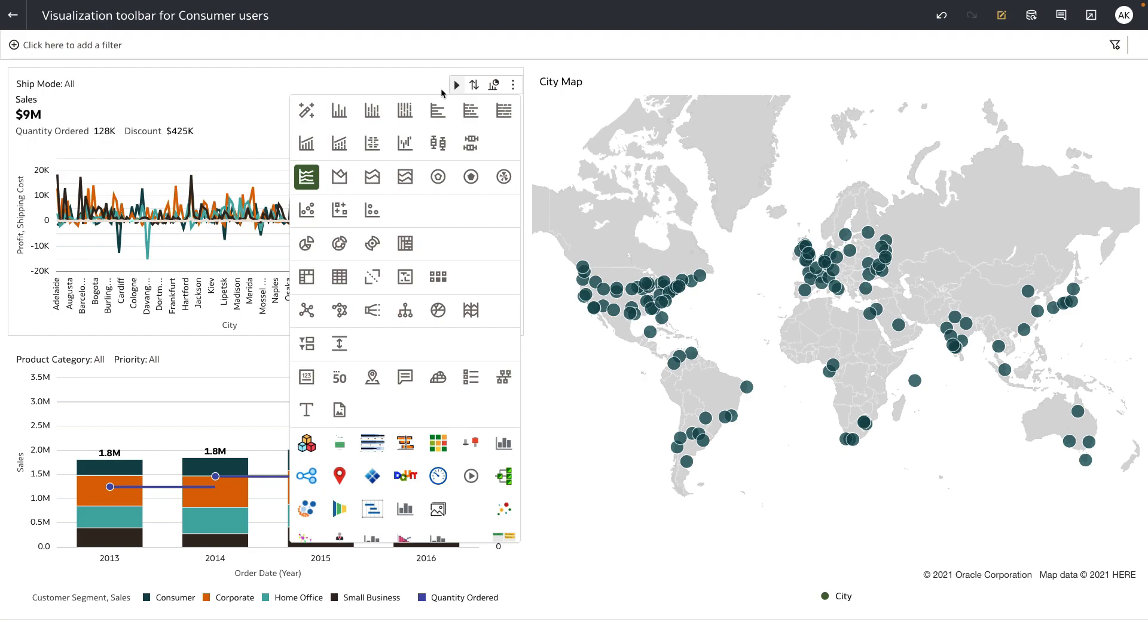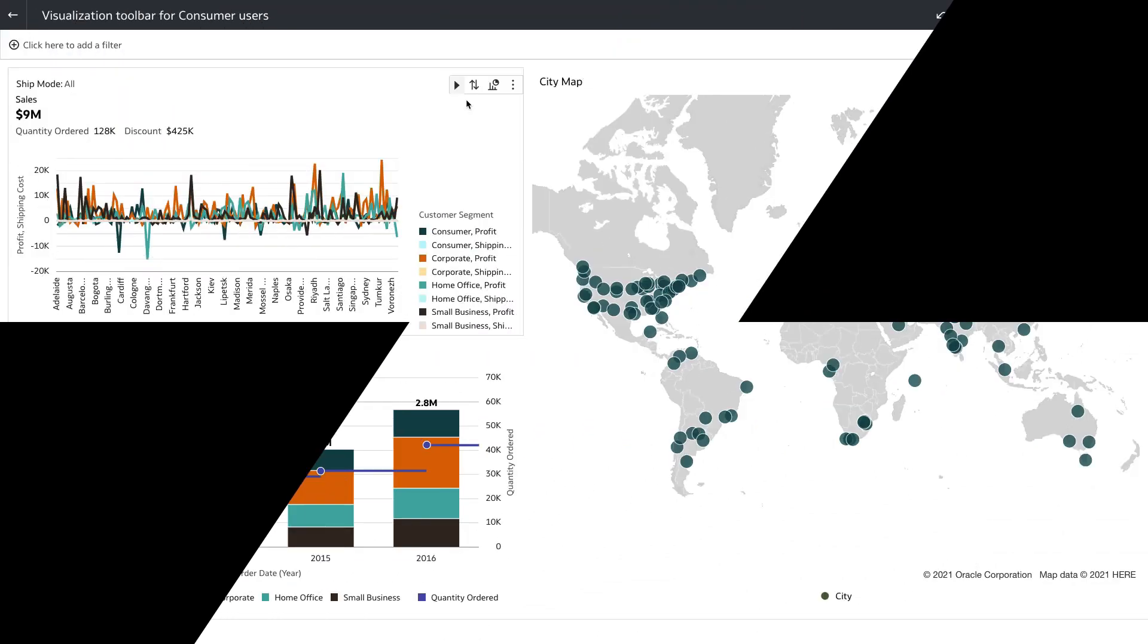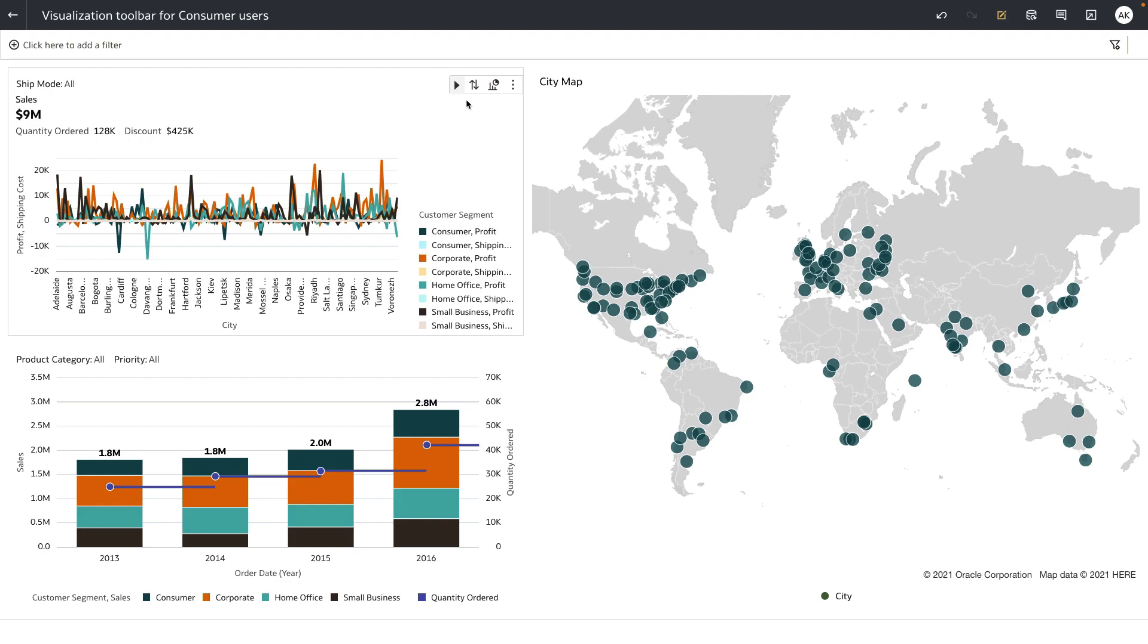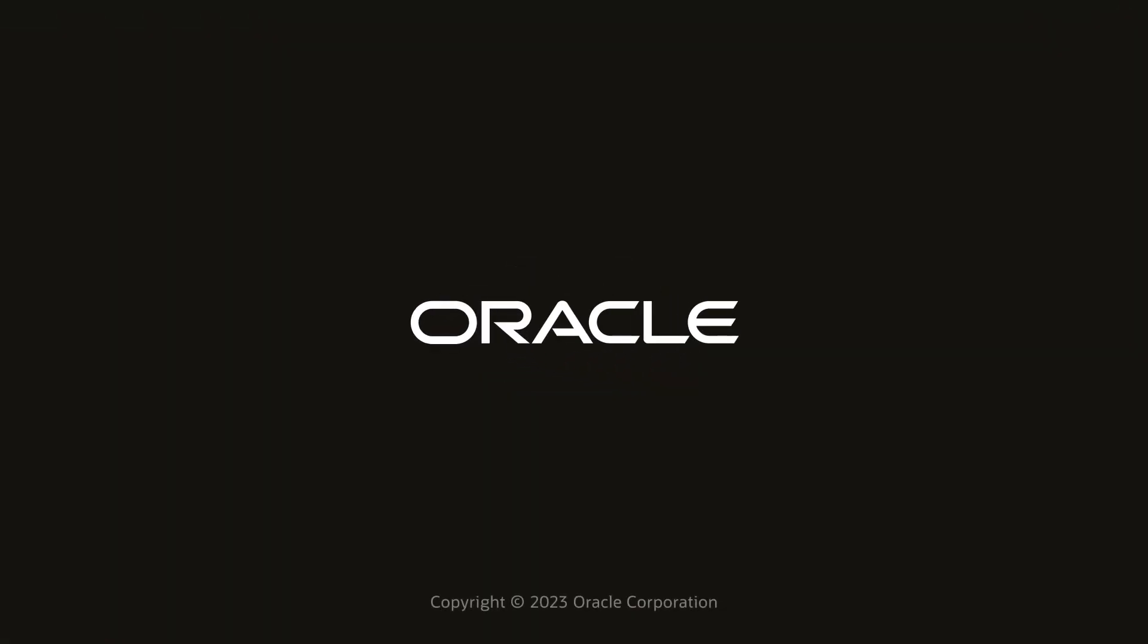One thing to note is that any change done to the visualization using these toolbar options is only for that session. These changes are not saved or persisted for the end users. Thank you for watching this video.